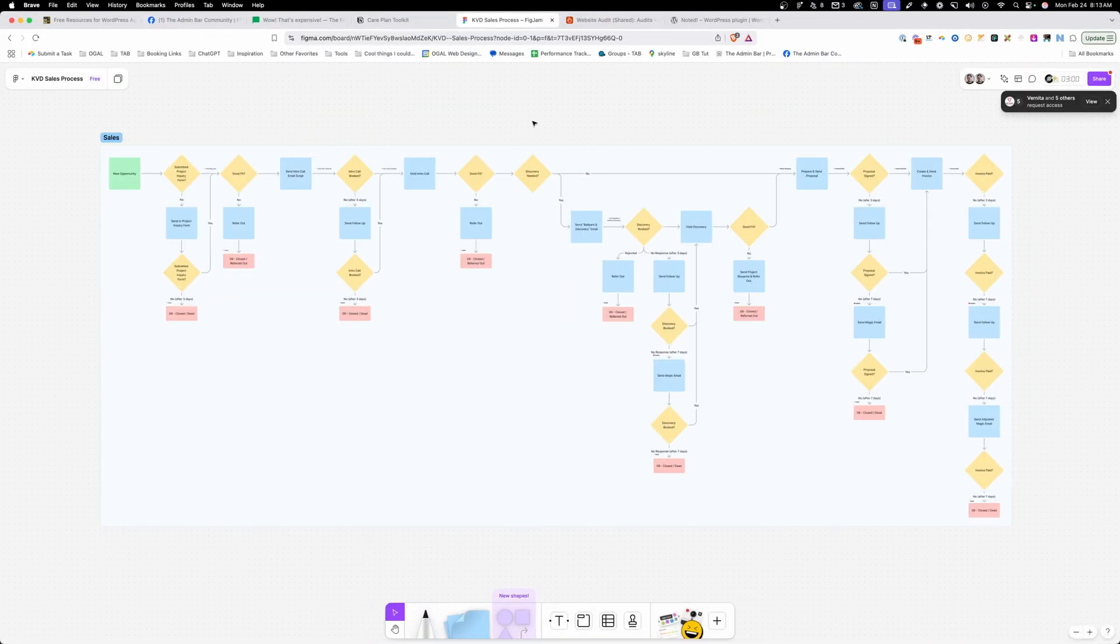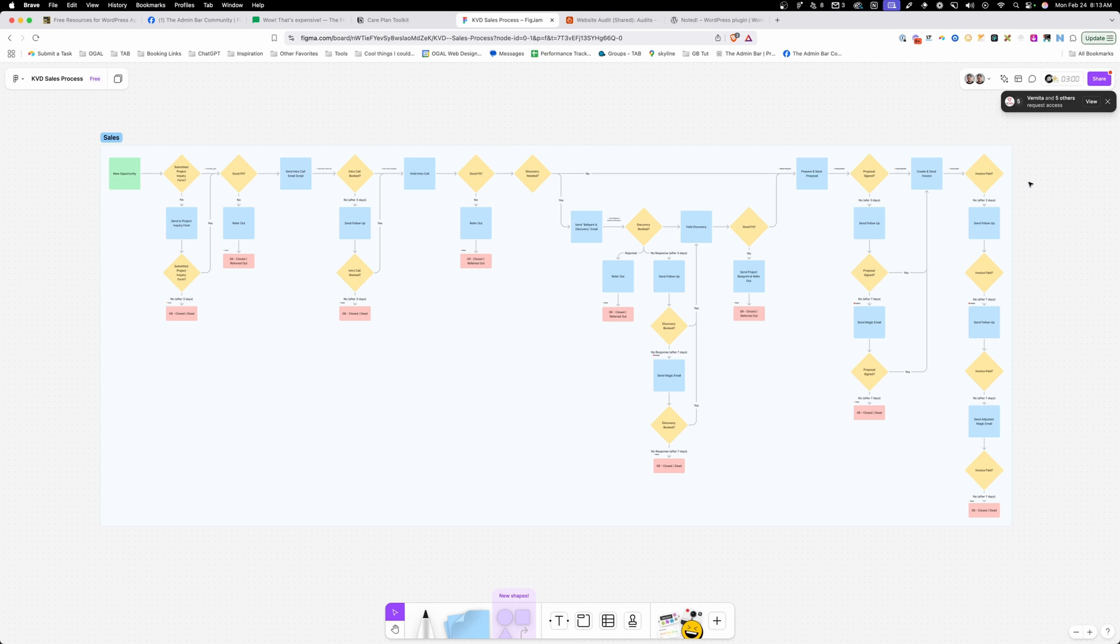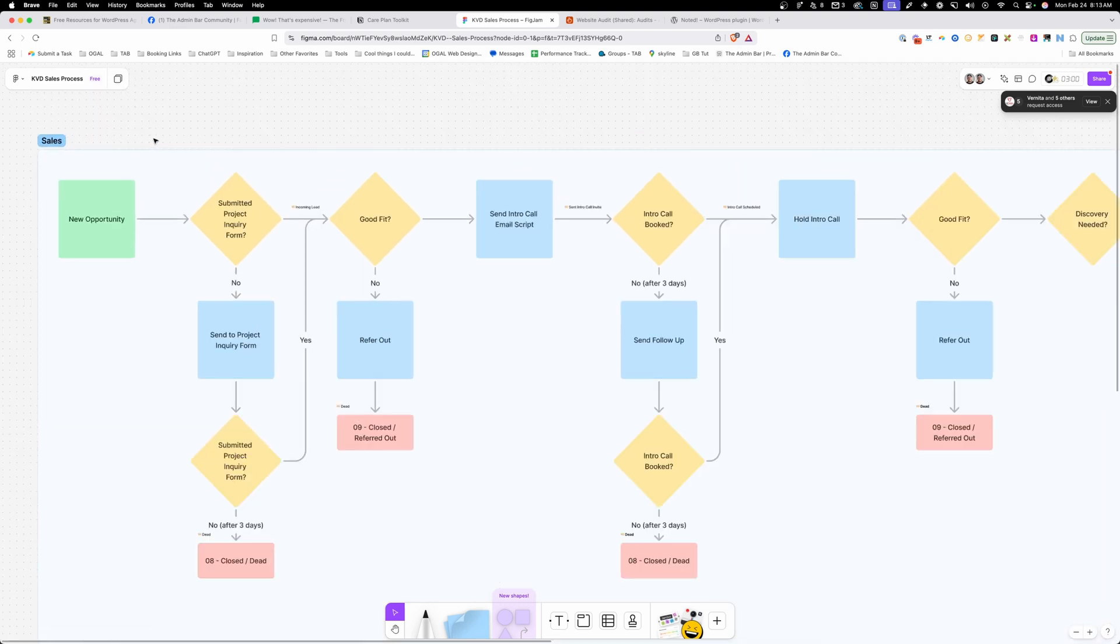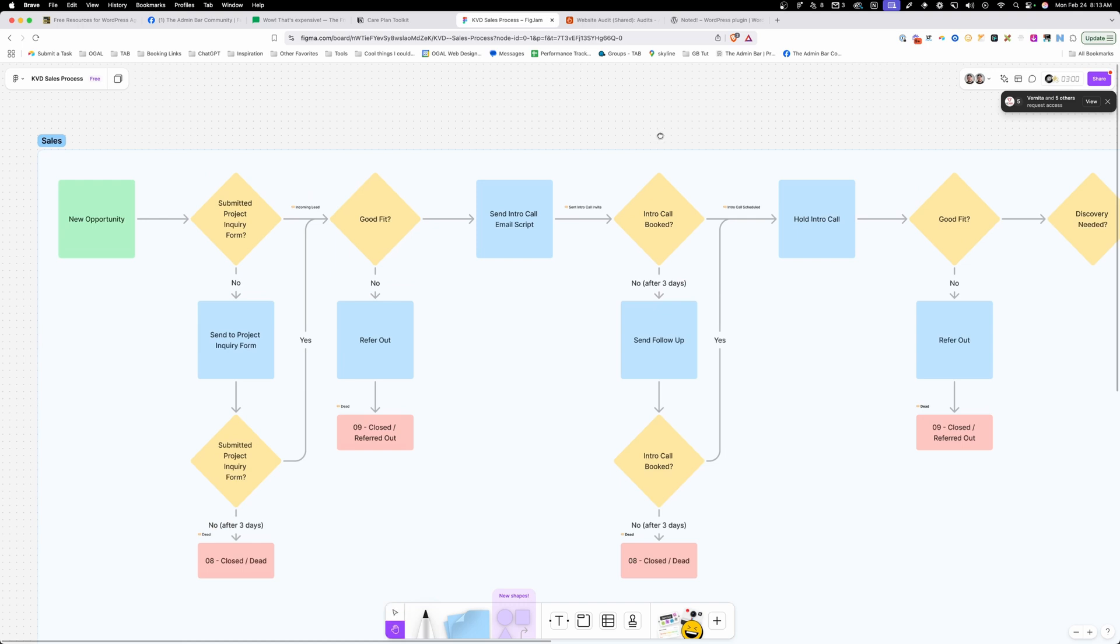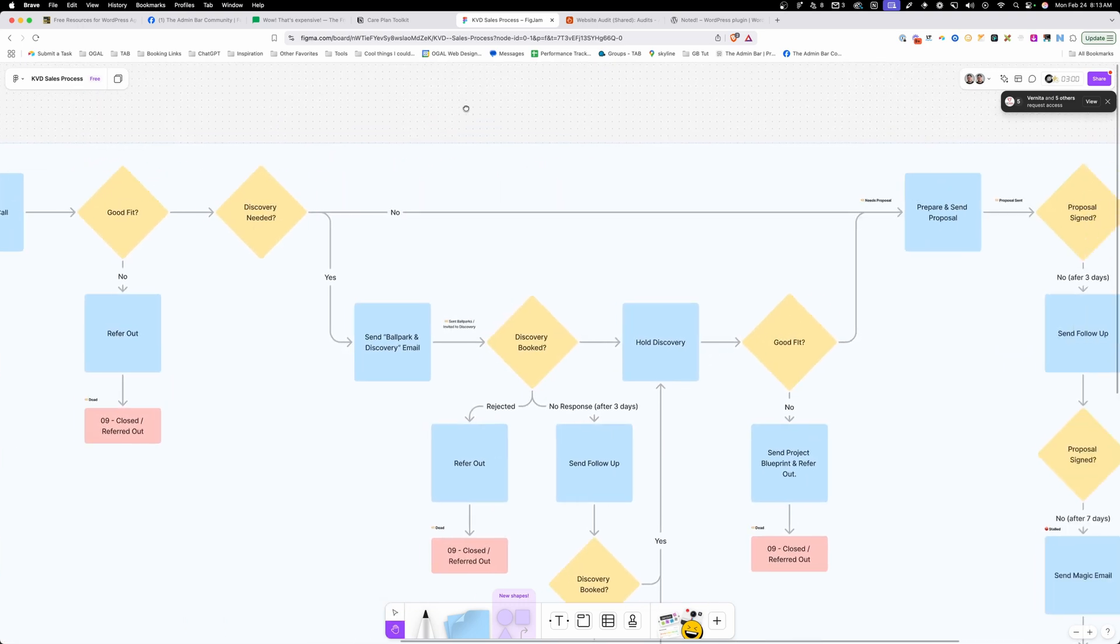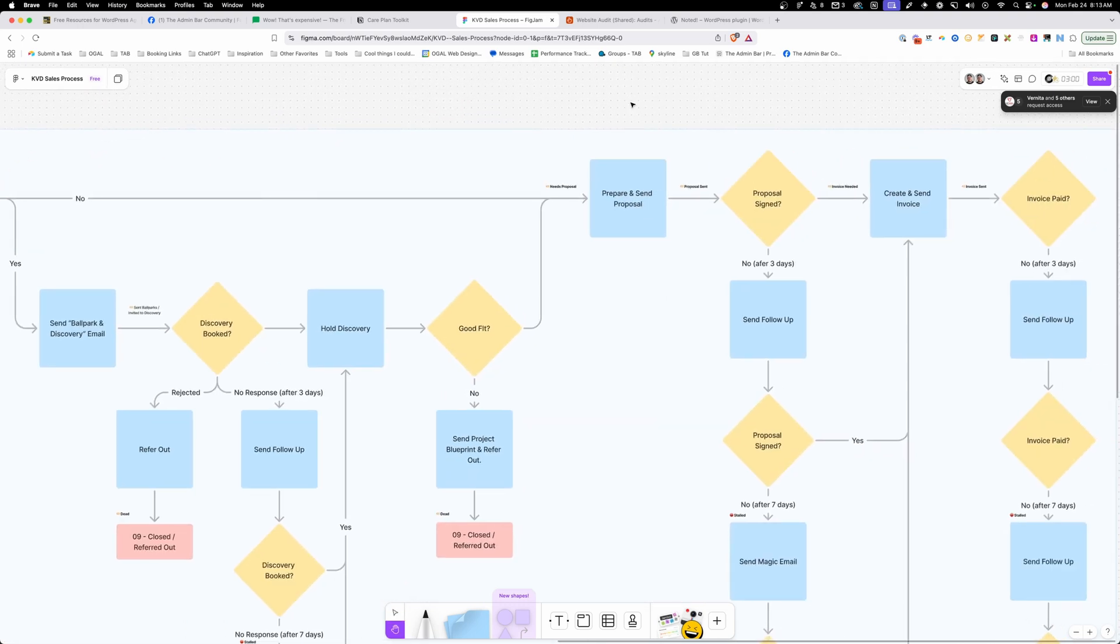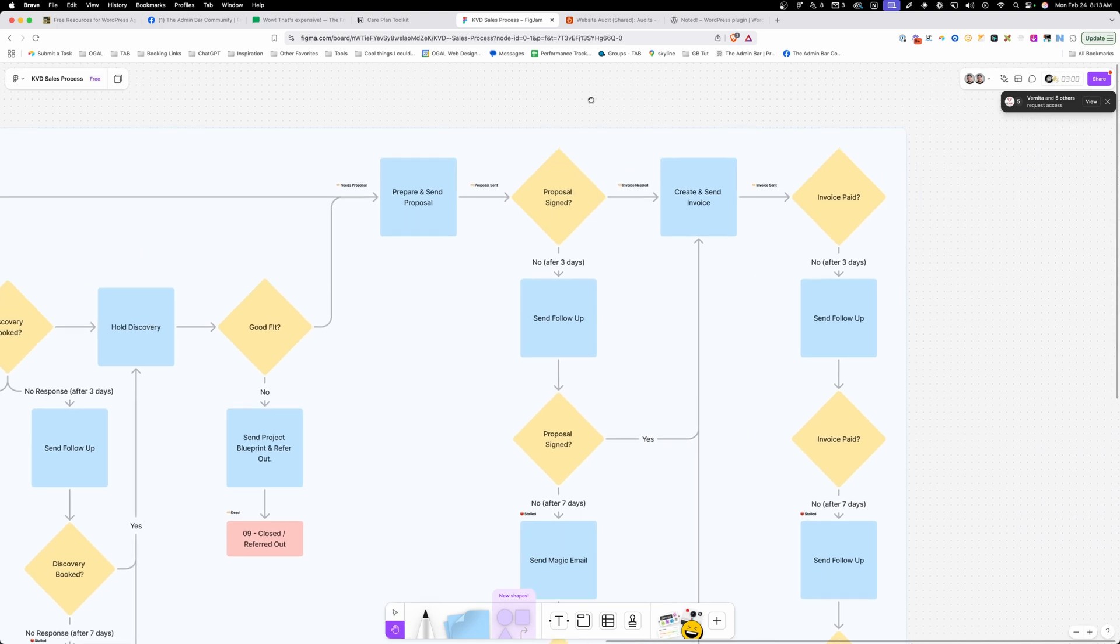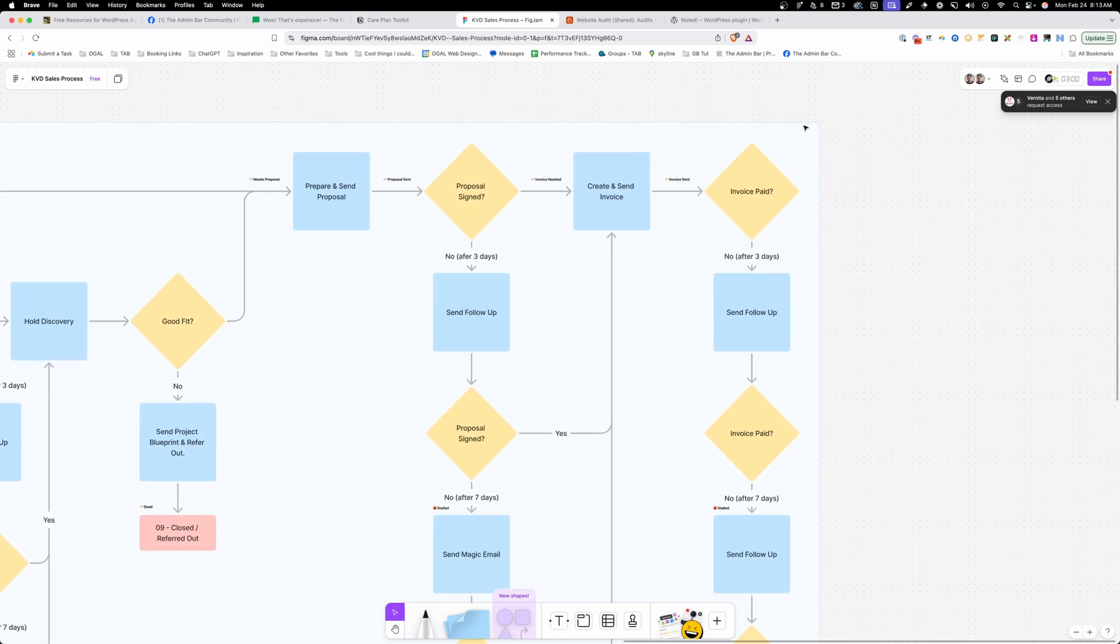Here we have my entire sales process, which goes from the new opportunity all the way through the invoice paid. I walk you through this inside this FigJam file, showing you every step along the way, how I tag all these clients and how I go all the way from somebody just interested in my services through paid discovery and eventually to a paying project.